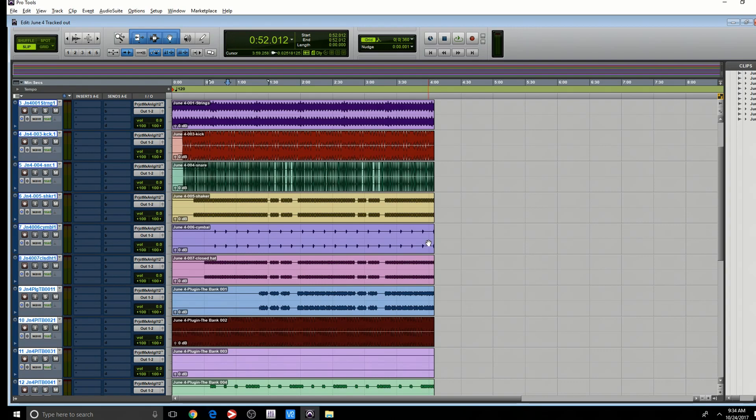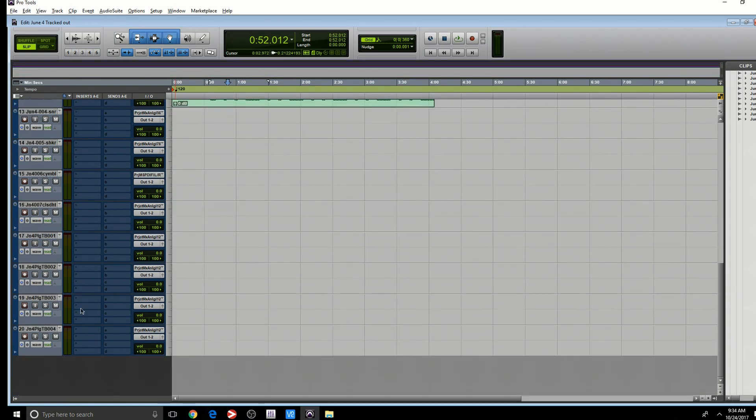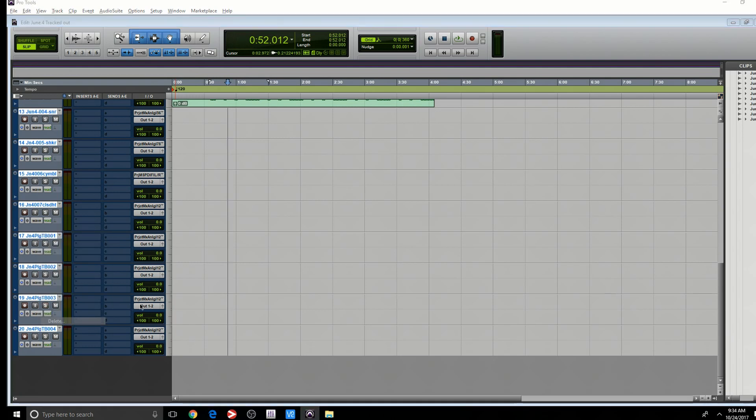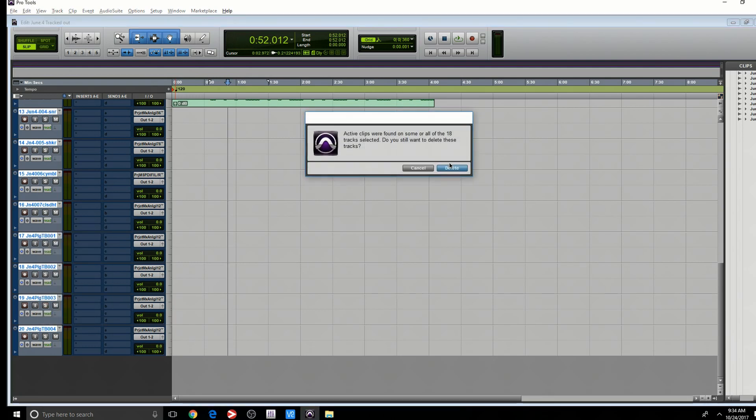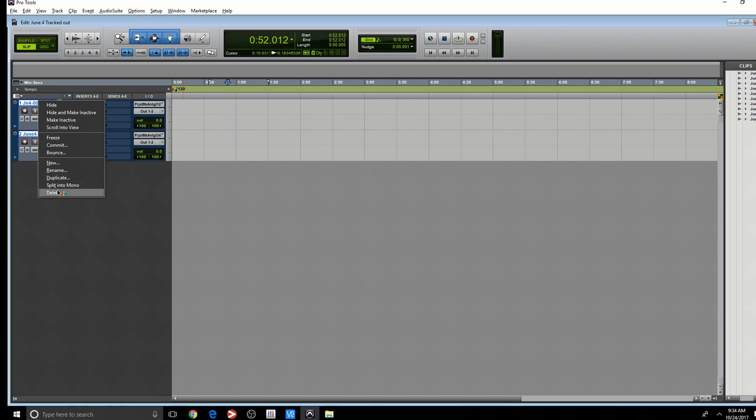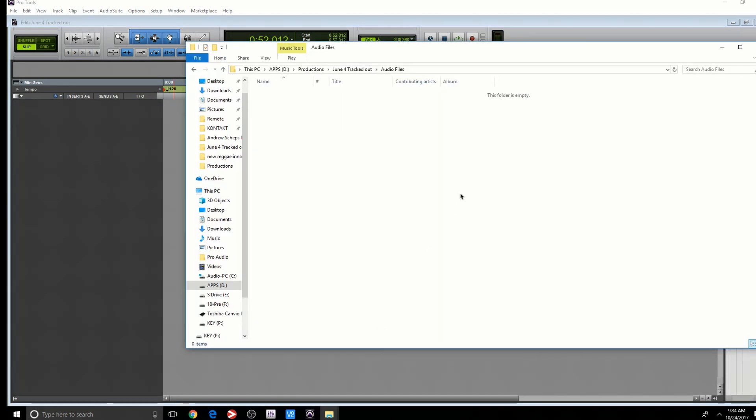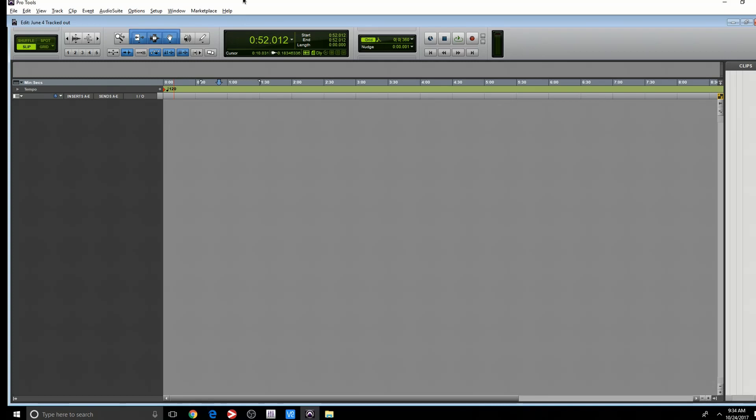All right, so here's what I'm going to do. I'm going to make sure everything's selected. And I am going to delete. And I still have these two tracks I need to get rid of. So if we go back to the audio file, there's nothing in there.